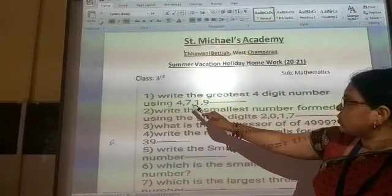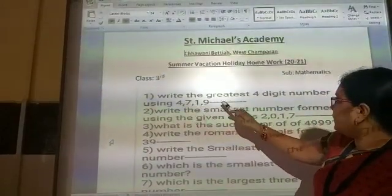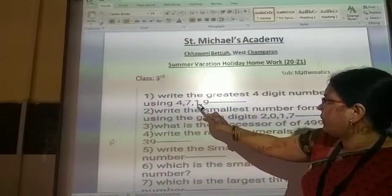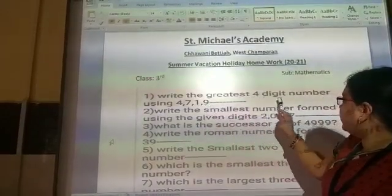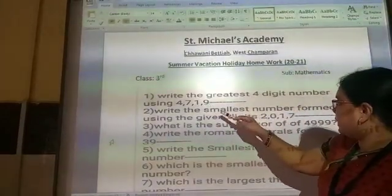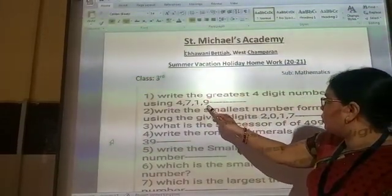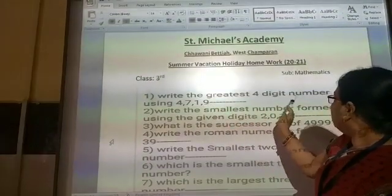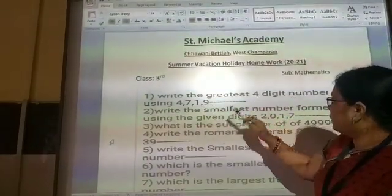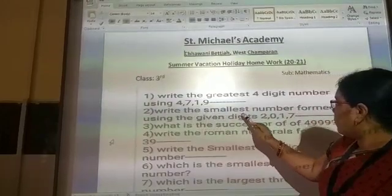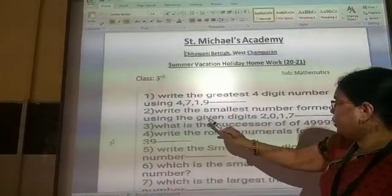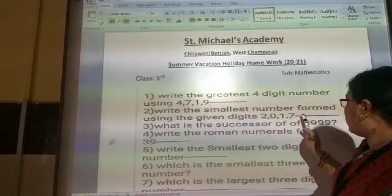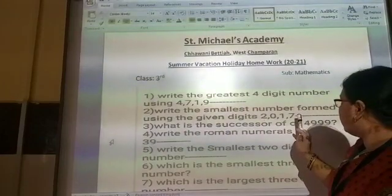First question: write the greatest 4-digit number using the digits 4, 7, 1, 9. Make the greatest 4-digit number from these digits. Second question: write the smallest number form using the given digits 2, 0, 1, 7. This number is the smallest number.